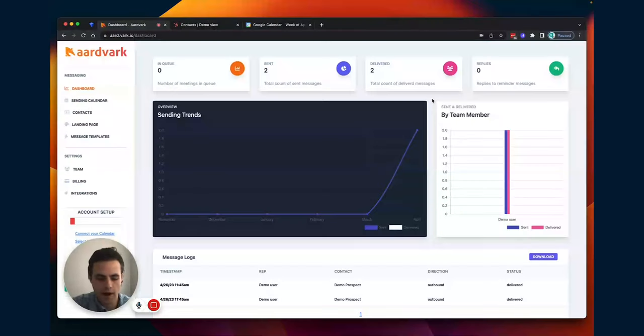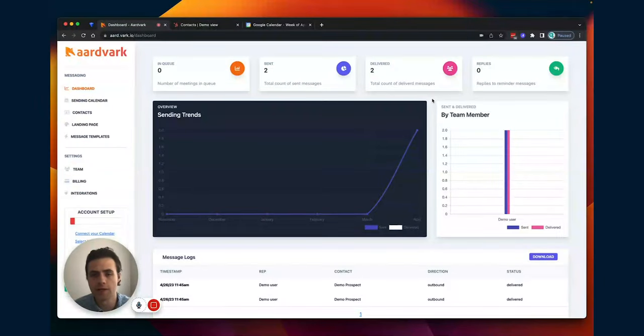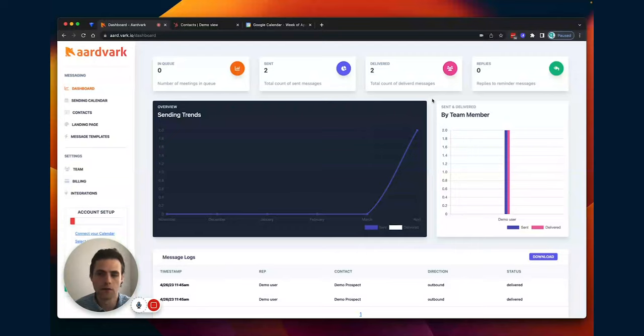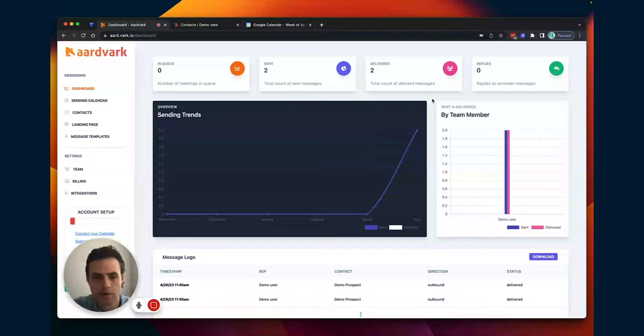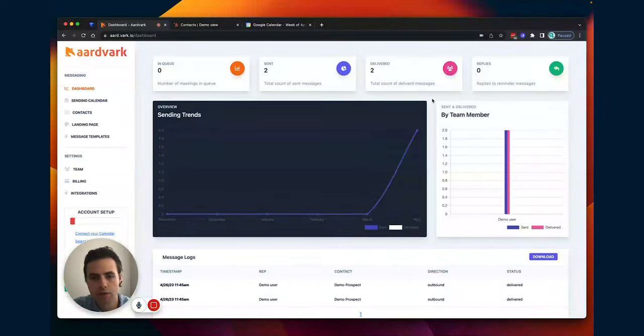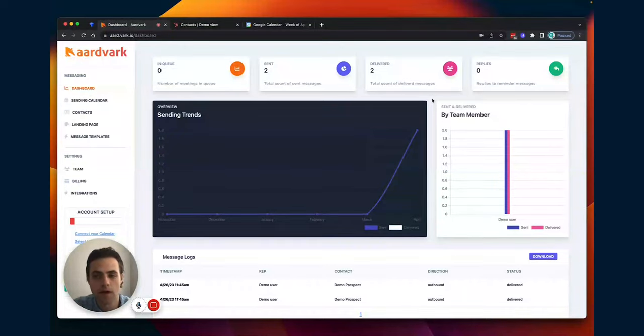And as you have more leads show up for those meetings, you're going to increase your conversions overall. And that's how Aardvark has come to play. So today I'm going to show you how to set up, create templates, and we're going to send our first few automated messages straight from our calendar.